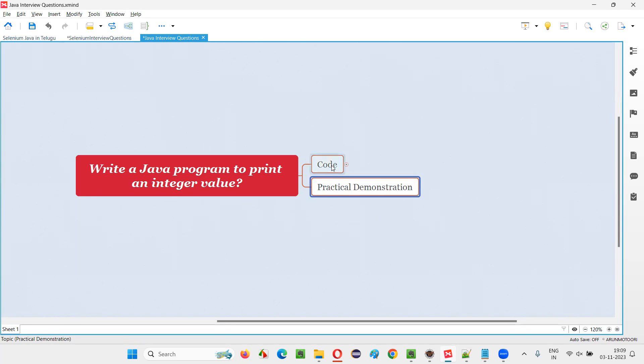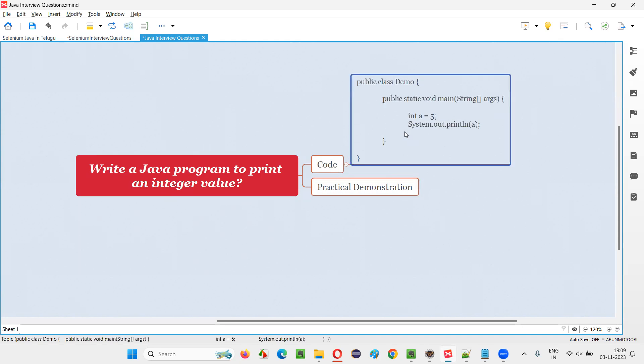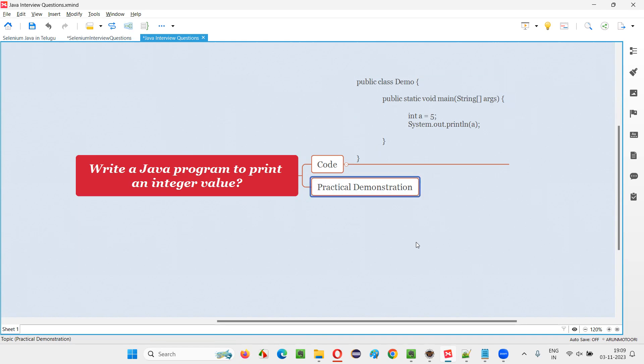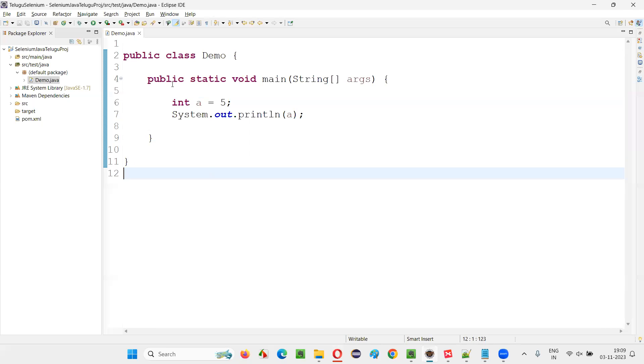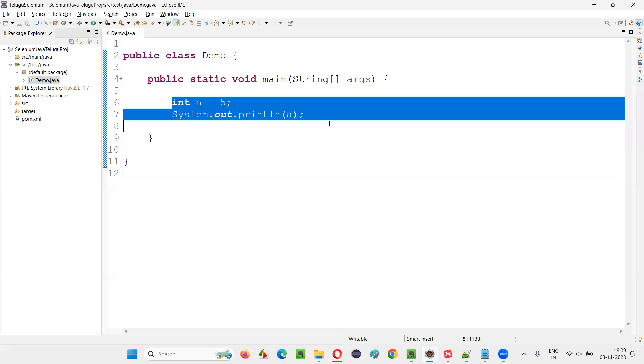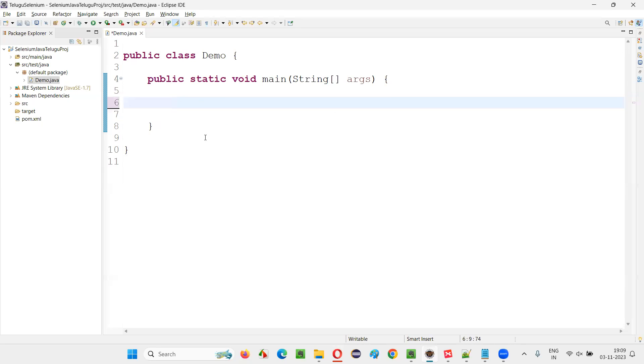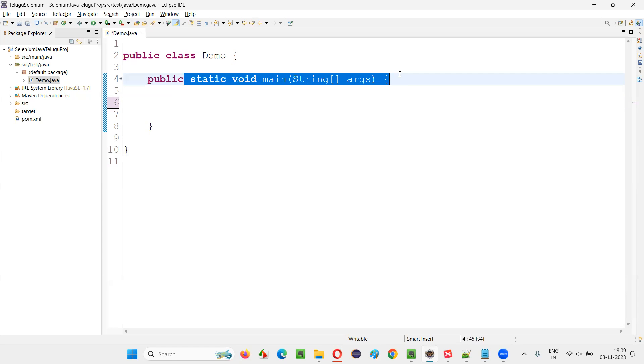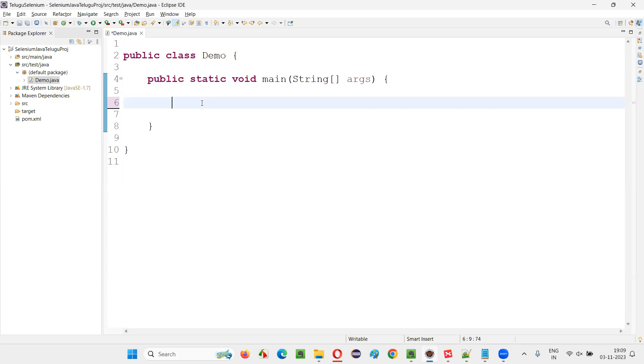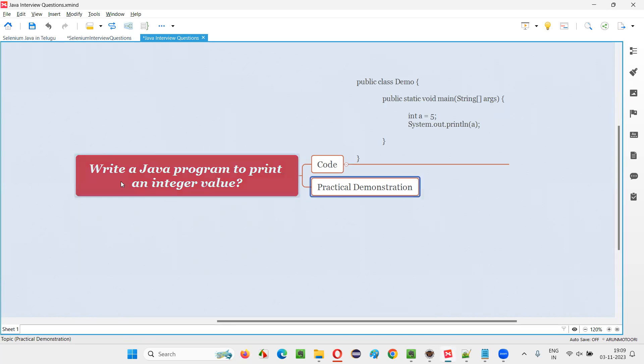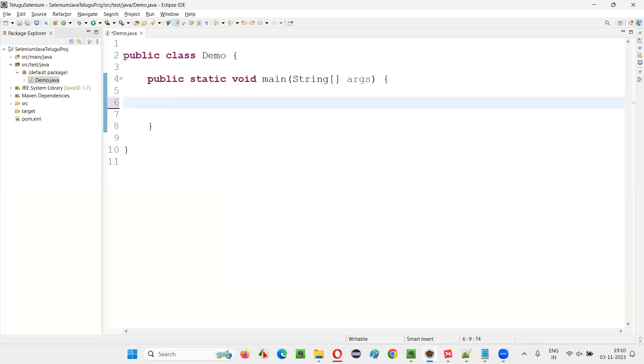So anyhow, let me answer this question for you. Already the answer is there, but I'll just show you practically by writing before you. So I'll go to this Eclipse IDE freshly. Here we have the class and main method inside this. I'll write the code for this purpose, that is write a Java program to print an integer value.